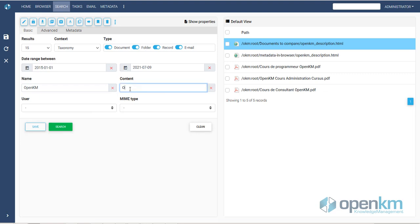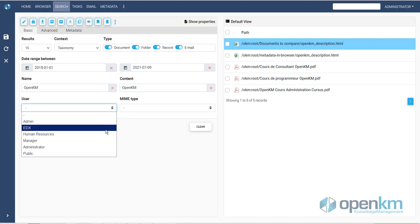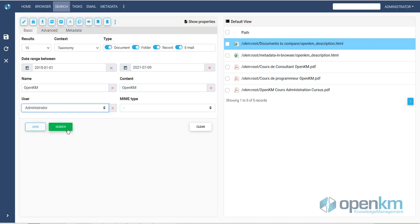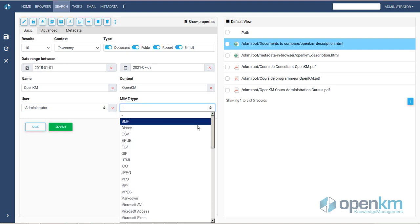We can search by content, any word we think is part of the body of the file, by author, even by extension.